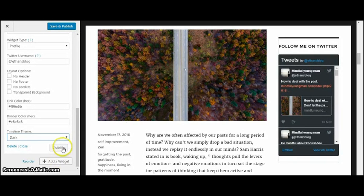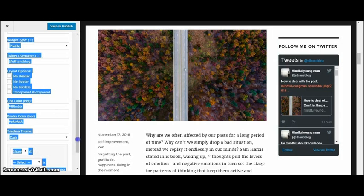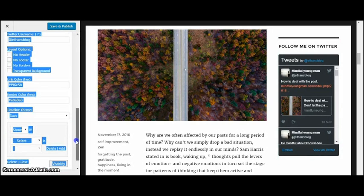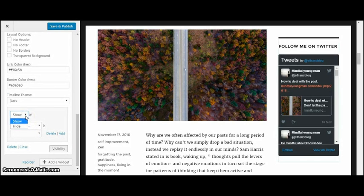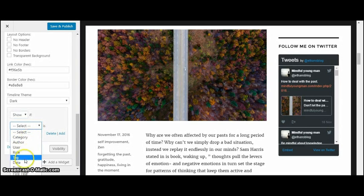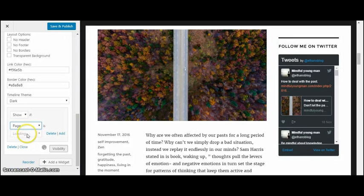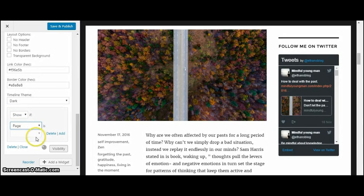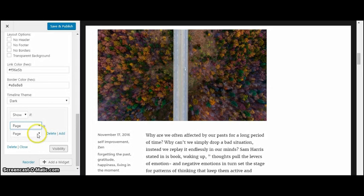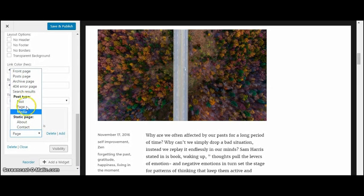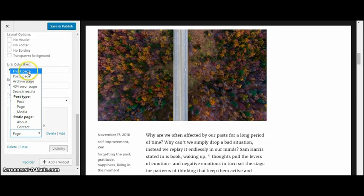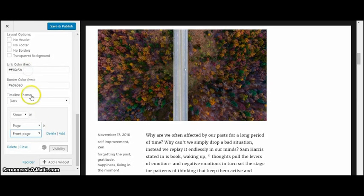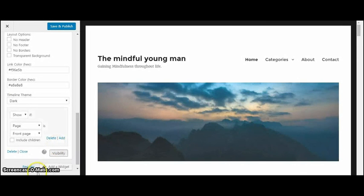And then you can show on only certain pages, so maybe you only want to show it on your home page. Right now it's only showing if the page is the front page. And then I'm going to save. That's how to set up a Twitter timeline.